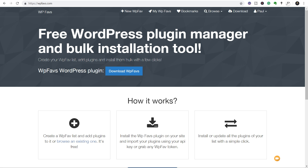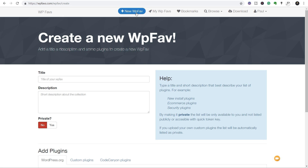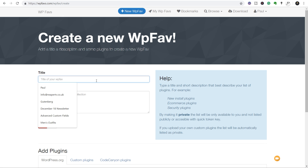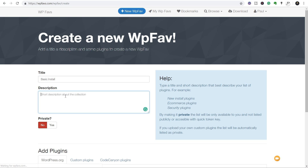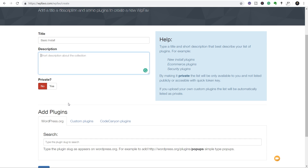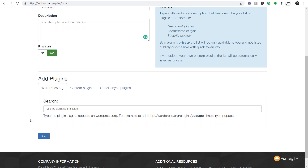Once you've created your WP Fabs account, you can create a new list, view lists you've already created, check bookmarks, or browse lists that other people have created. We're going to create our first new WP Fabs list. Let's click on there — that takes us through and now we can specify some basic details. We'll call this one 'Basic Install.' You can add a short description if you want, and then you have the option of making this public or private. I'm going to set this to private.